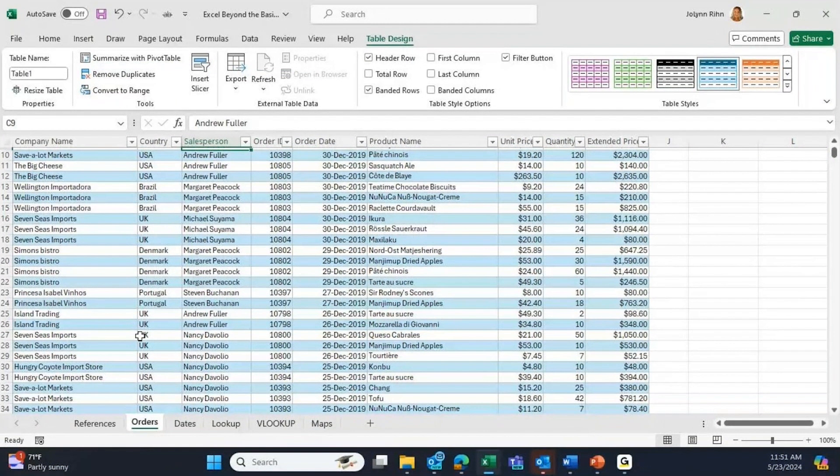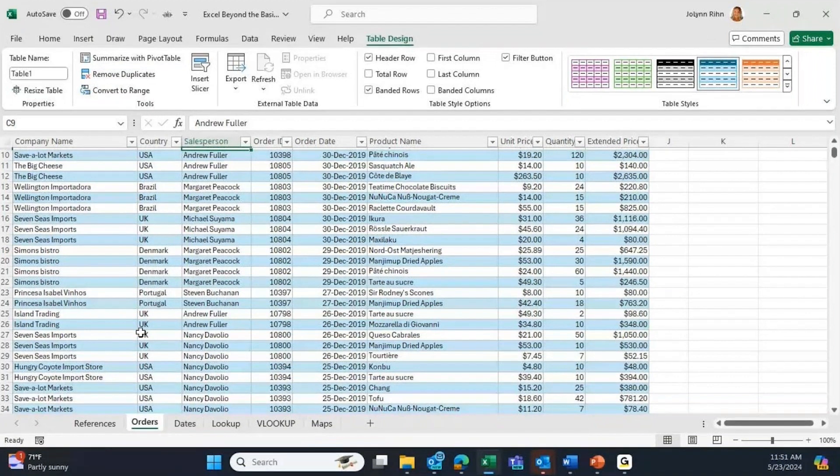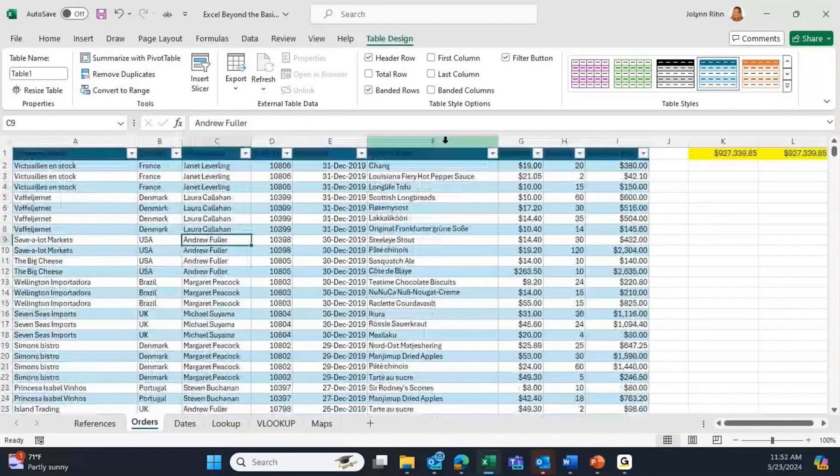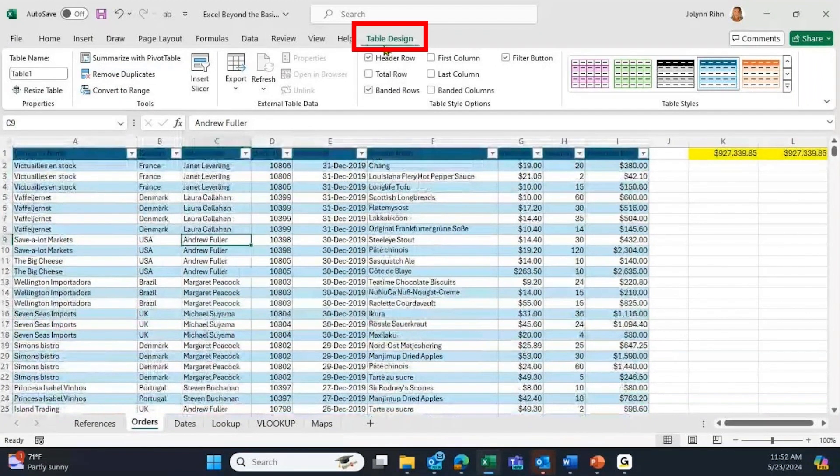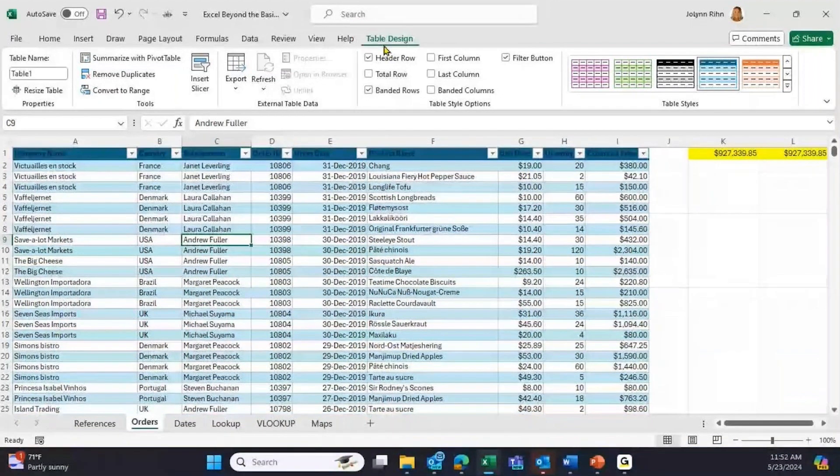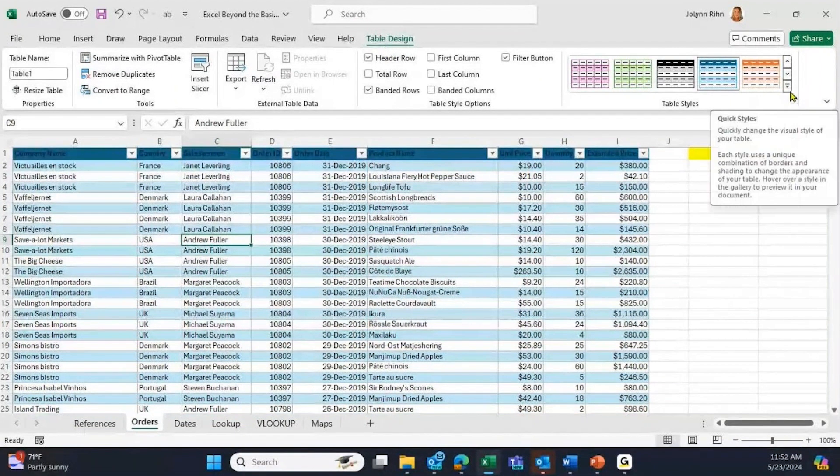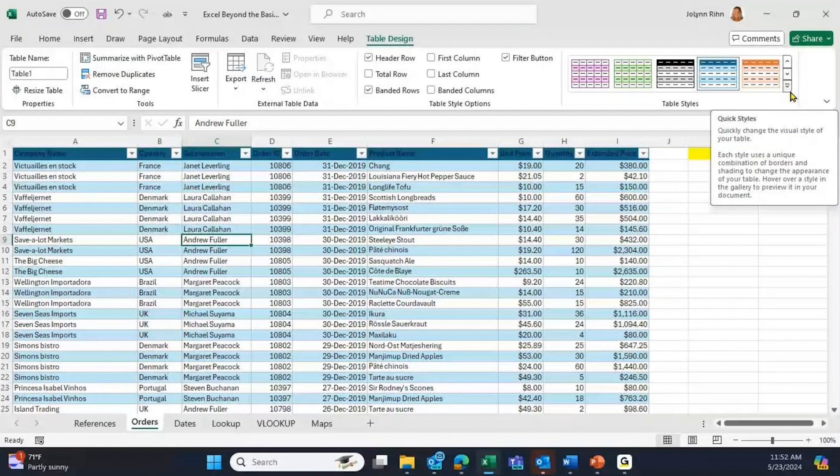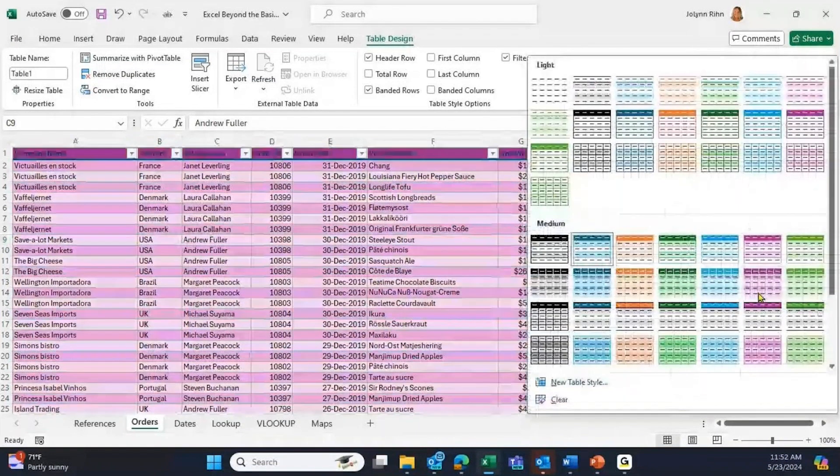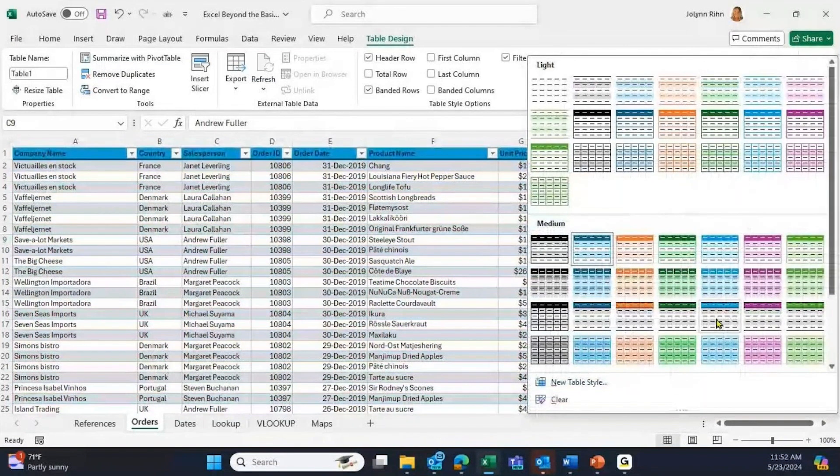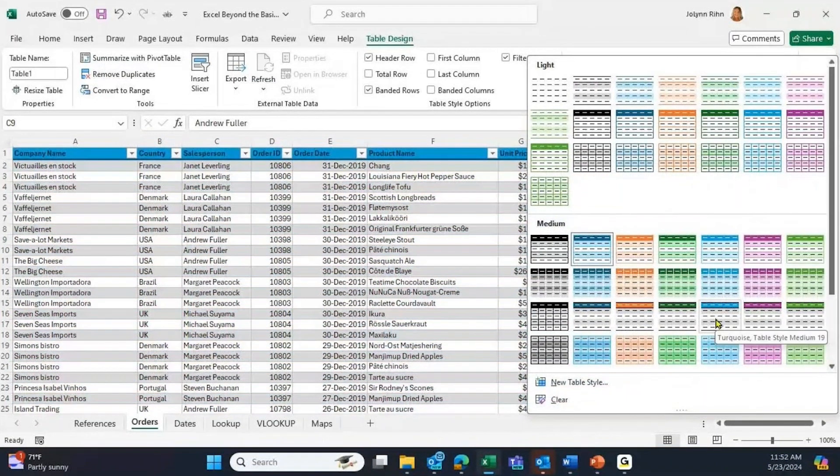And we have a new tab on the ribbon called Table Design, where it's going to give you table styles - this gallery of choices for different styles that you can apply. The style that I'm using has every other row a different shaded color. That's called banded rows.